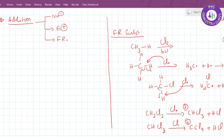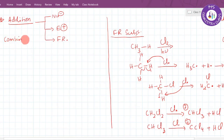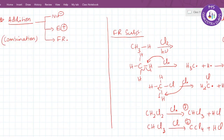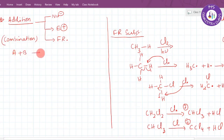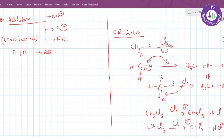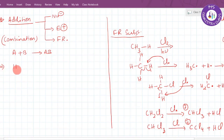This is a combination type of reaction. Two reacting molecules will combine together to form a single compound, giving the product — that is, A plus B gives AB. If one of the combining molecules is a nucleophile, then we call that a nucleophilic addition.